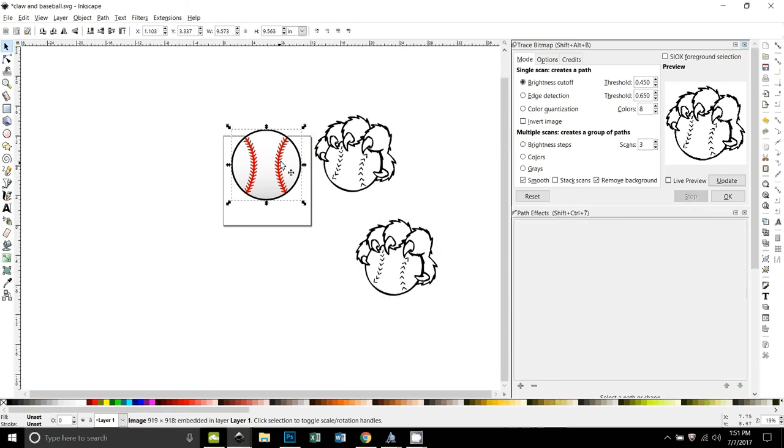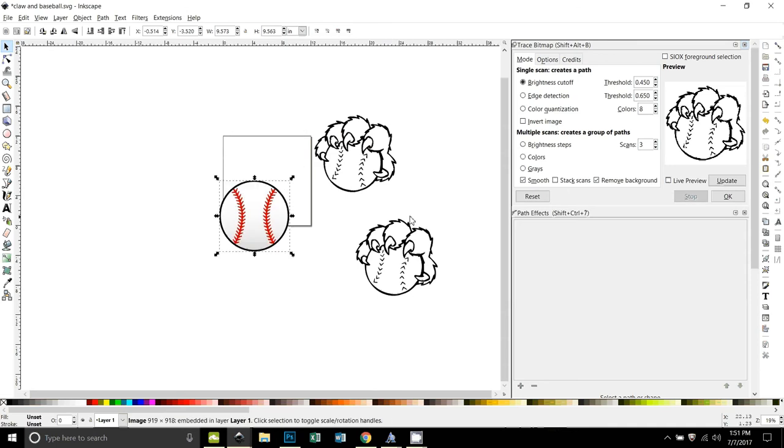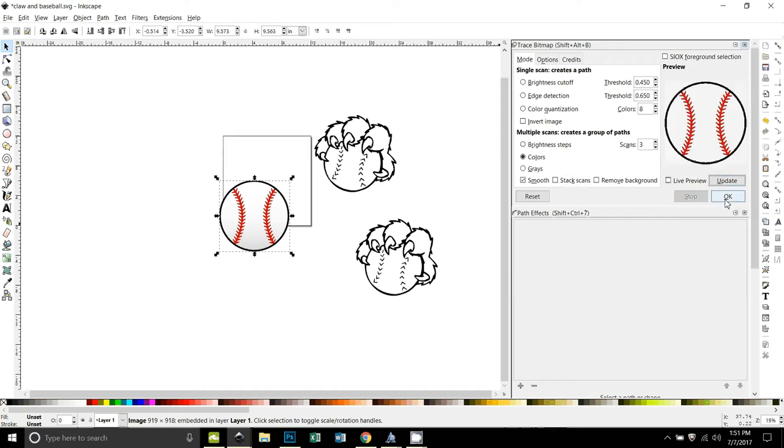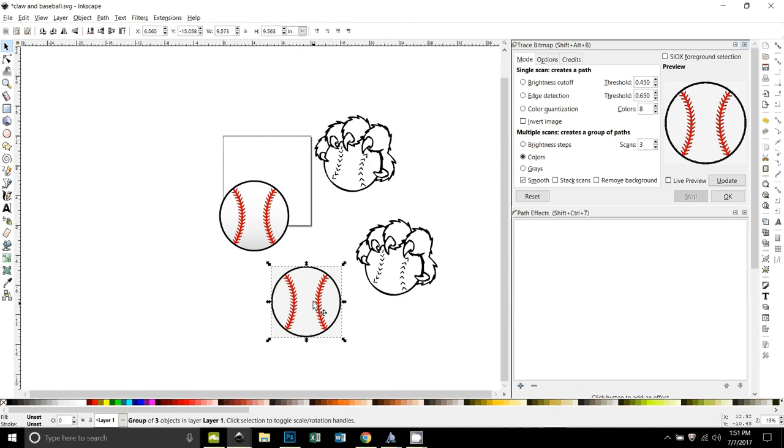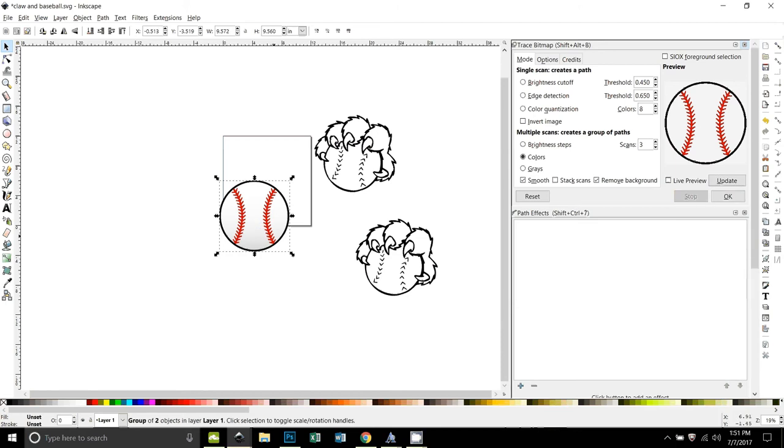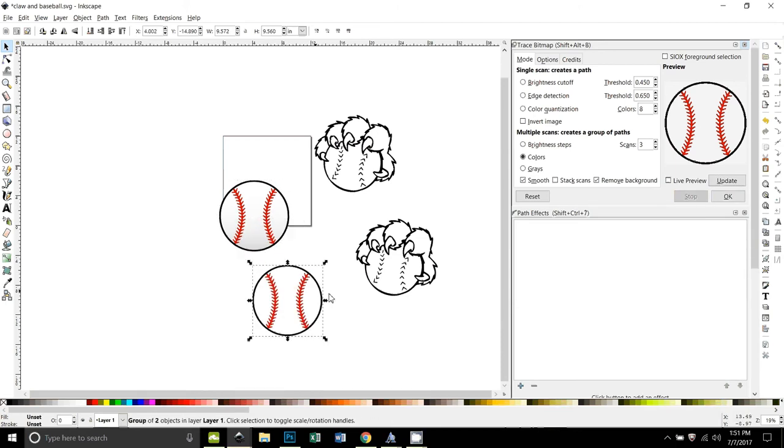And for this one we'll have to do a little bit of a different trace. We'll do colors, remove background. We don't want it to stack scans. Let me try that again. Remove background. Okay, that's what I wanted right there.